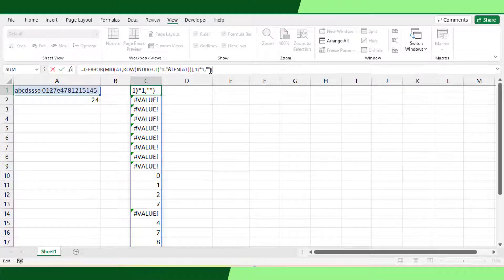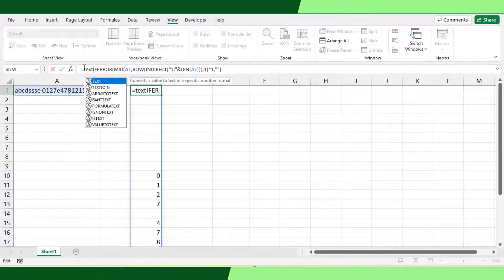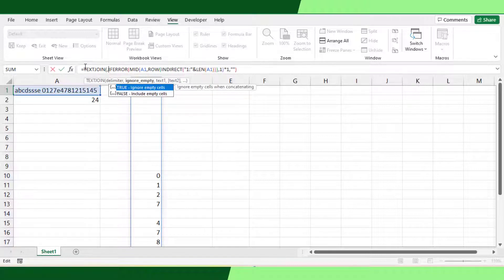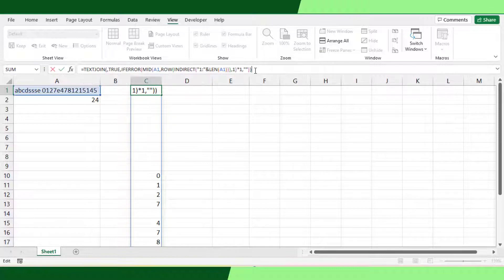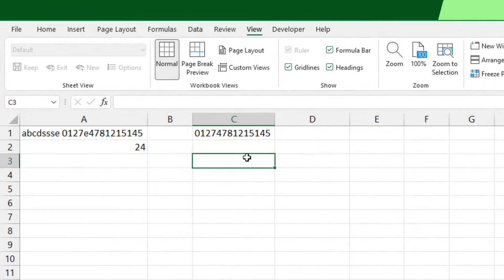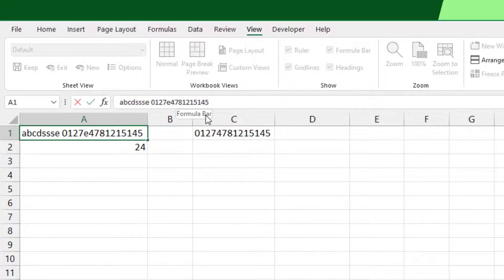At last, I will use the Excel TEXTJOIN function to join each character. So, TEXTJOIN function — leave the delimiter as default, meaning without space. Also leave the ignore empty argument as default, so it will omit the blank cells. Leave the formula as the text argument and close the brackets. Now the formula has returned only the numbers. You can enter any text string or numbers within the text string, and the formula will extract only the numbers.